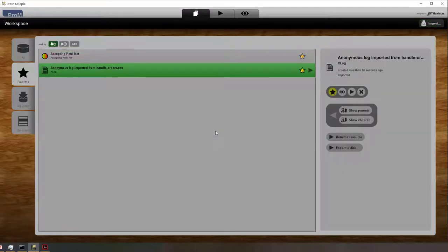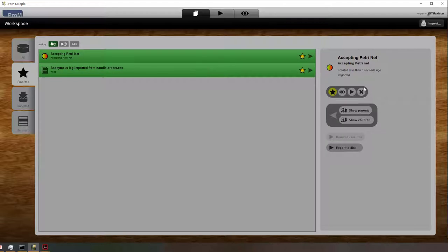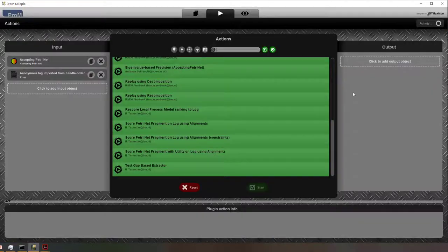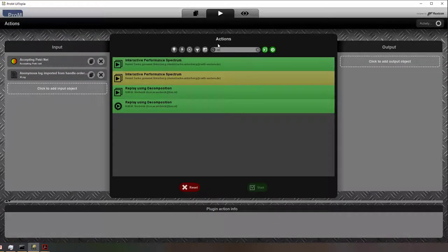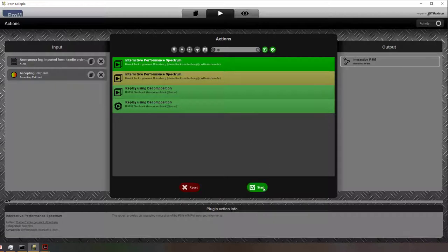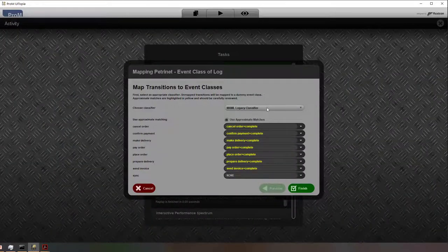After I've selected both, I can take them together and apply one of the plugins that has been developed, the interactive performance spectrum plugin.